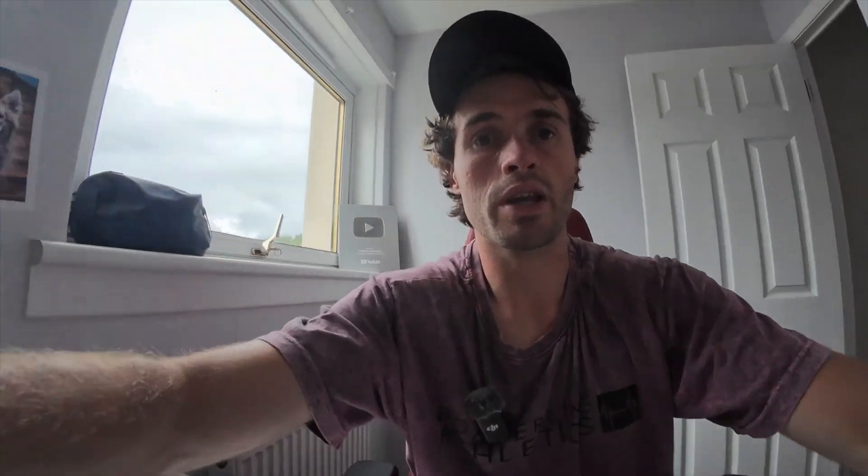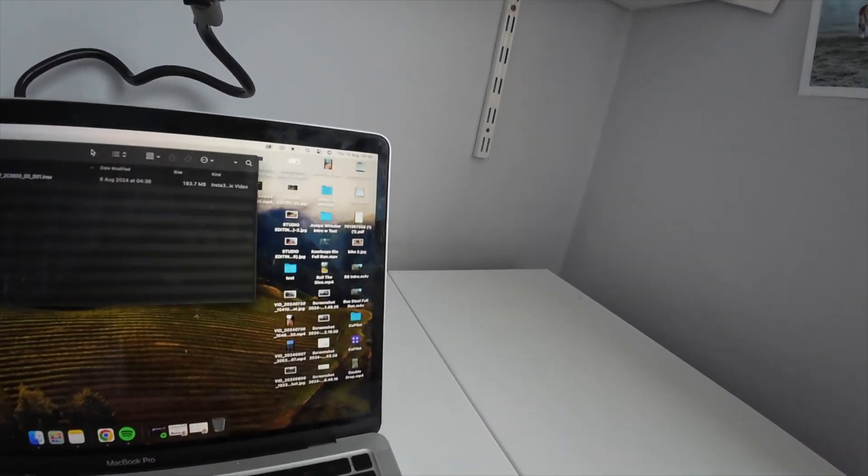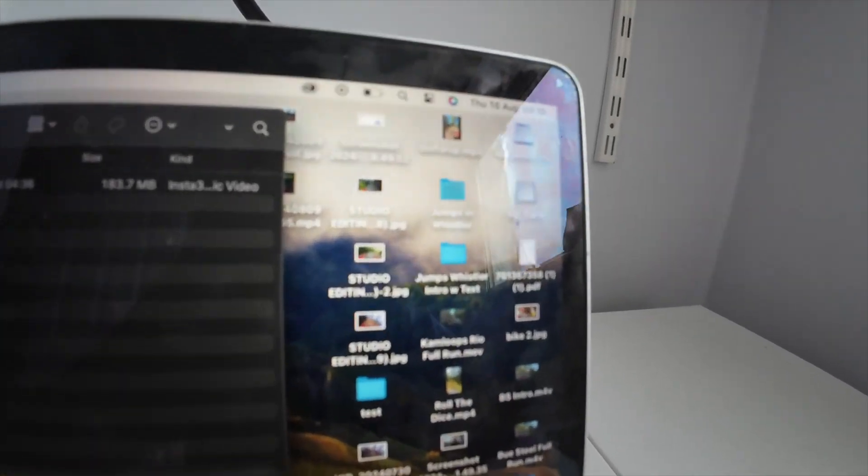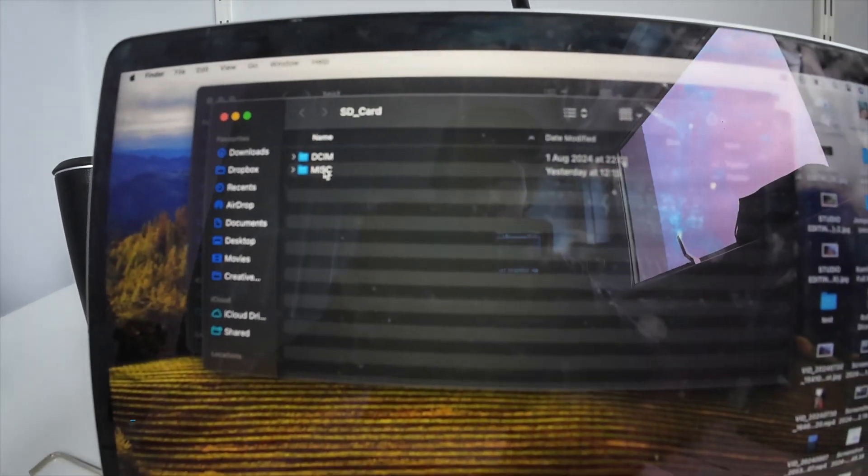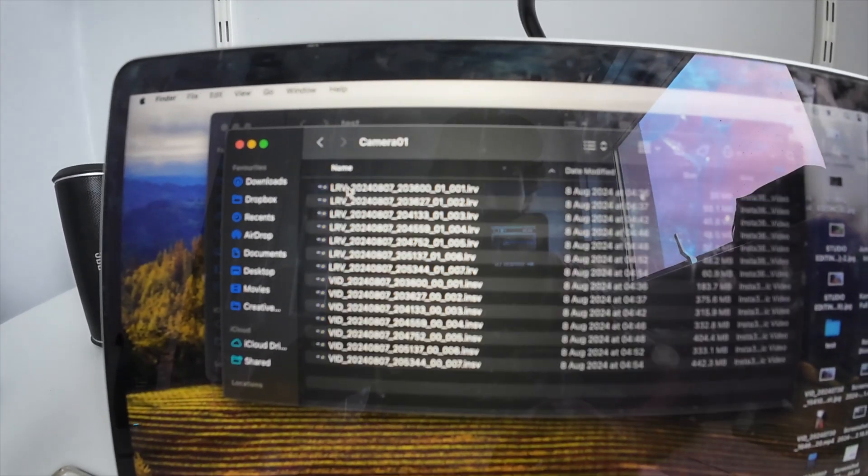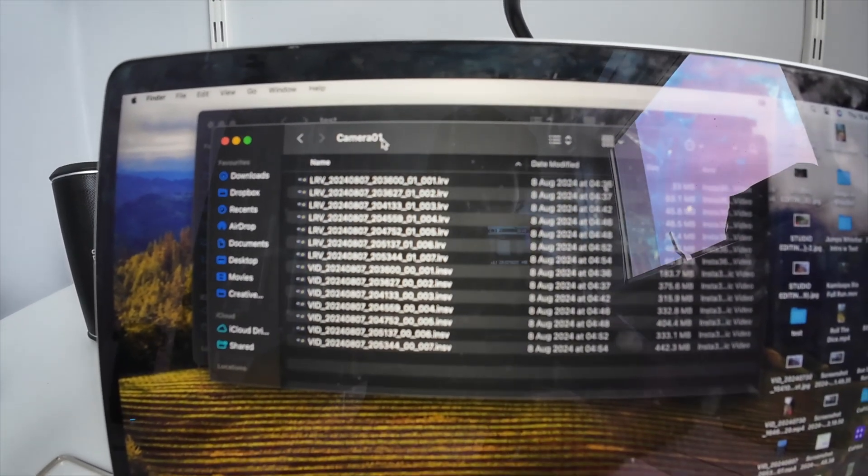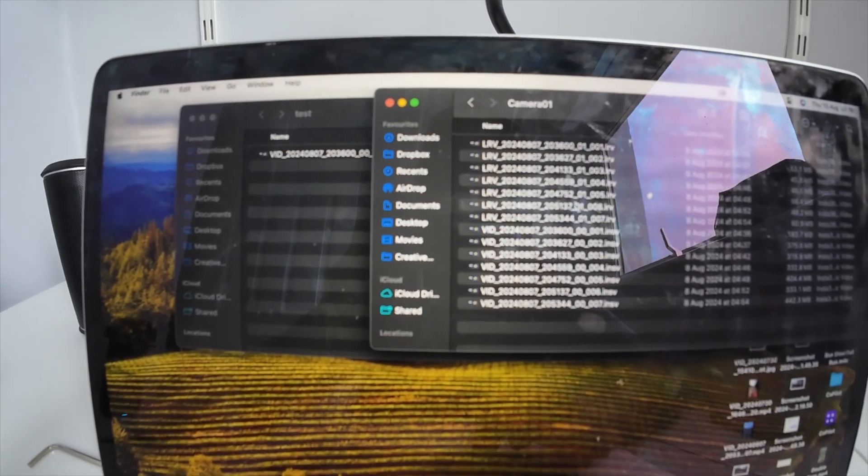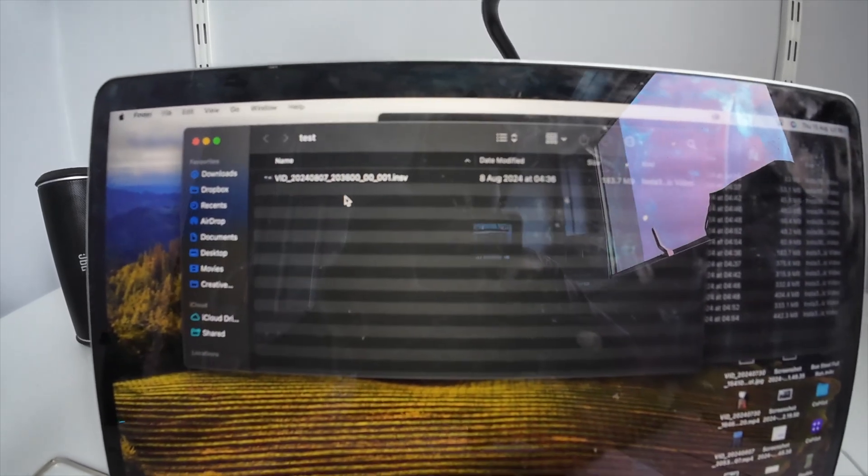What will happen is you'll get the same folder up here, which is essentially the same camera and SD card. You'll go through the same process I just walked through of dragging and dropping your files into the destination. That's how you transfer media, photos, and videos from your Insta360 X4 camera to a MacBook or computer. Any questions, leave them below and I'll see you in the next video.